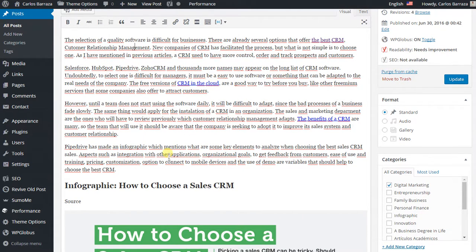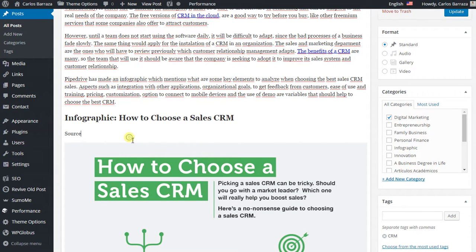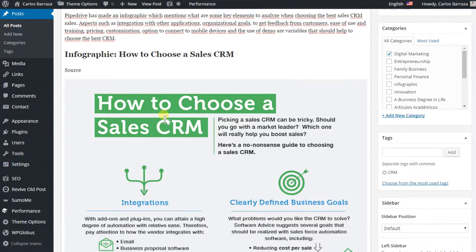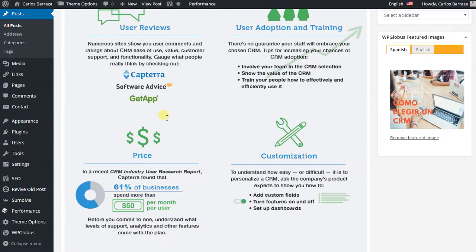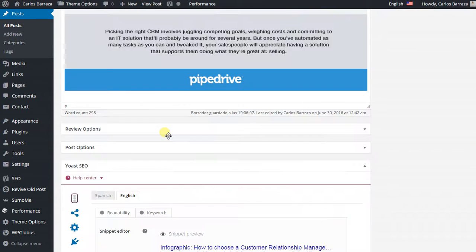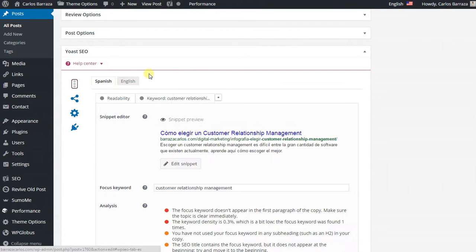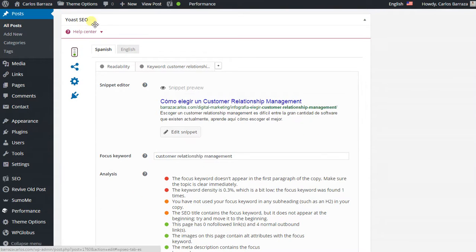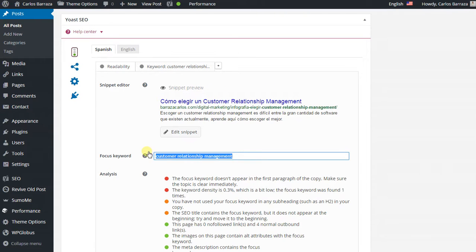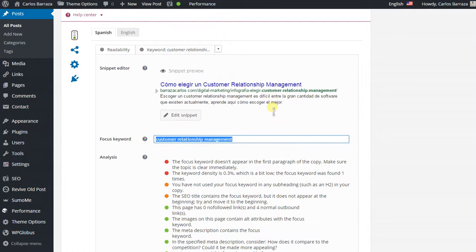I also added the SEO information here. For example, I have my keyword 'customer relationship management' showing in my title, and on the title as well, and on my description of the snippet.